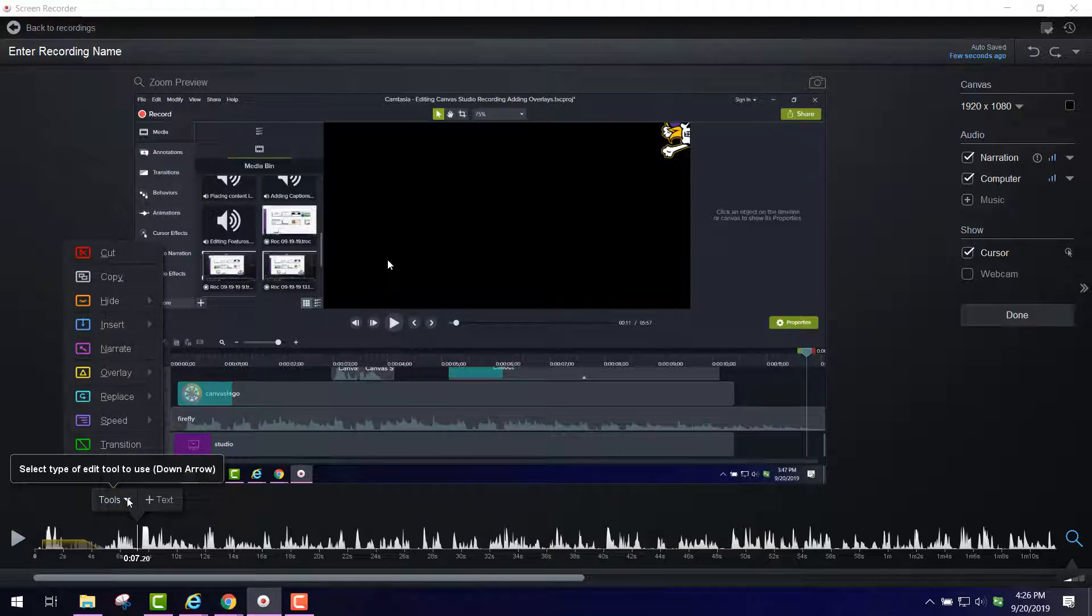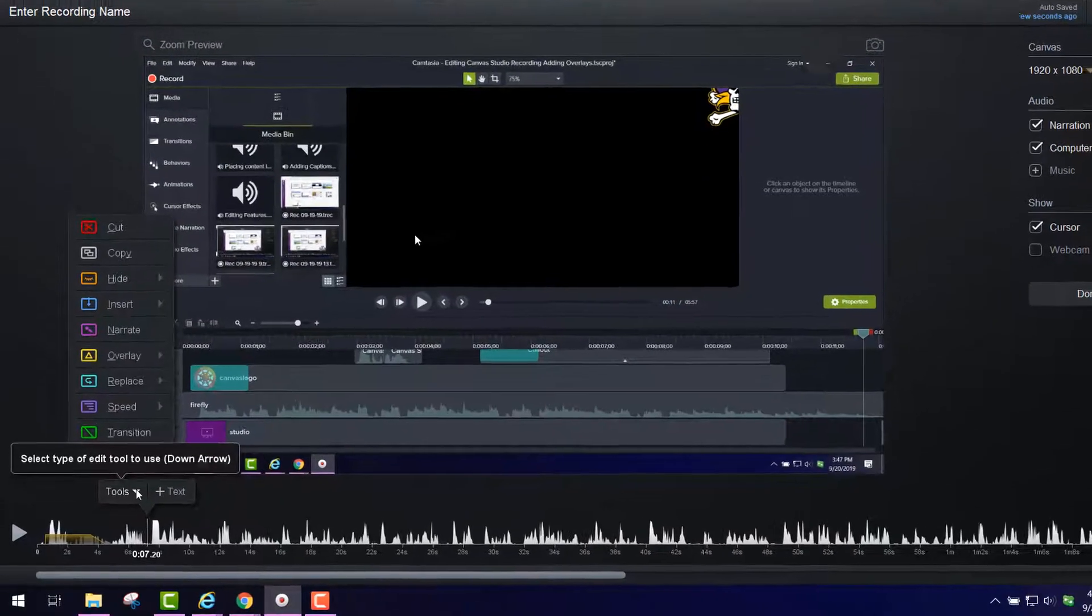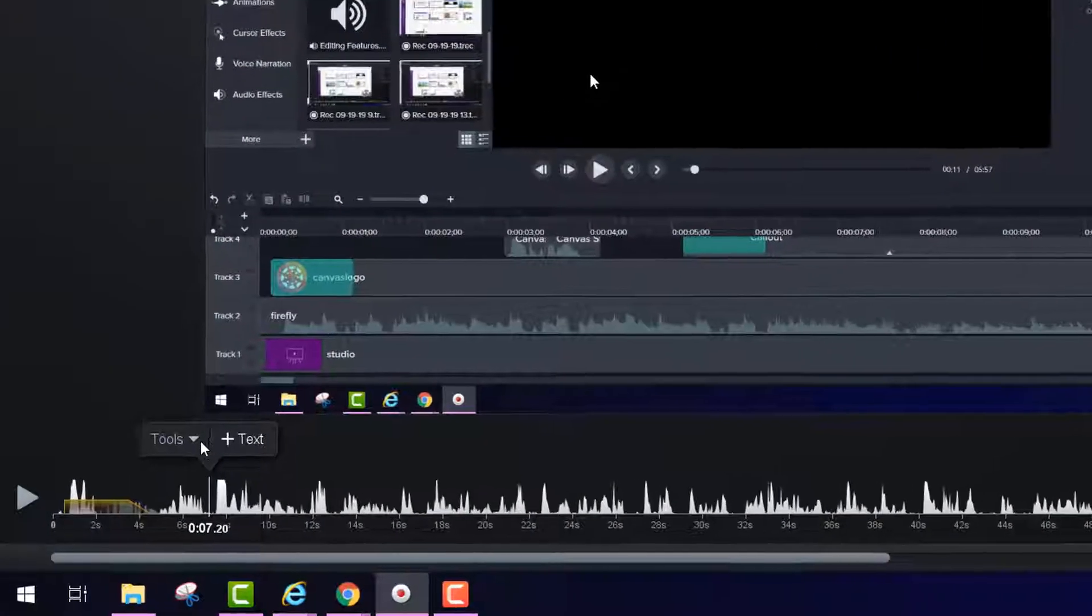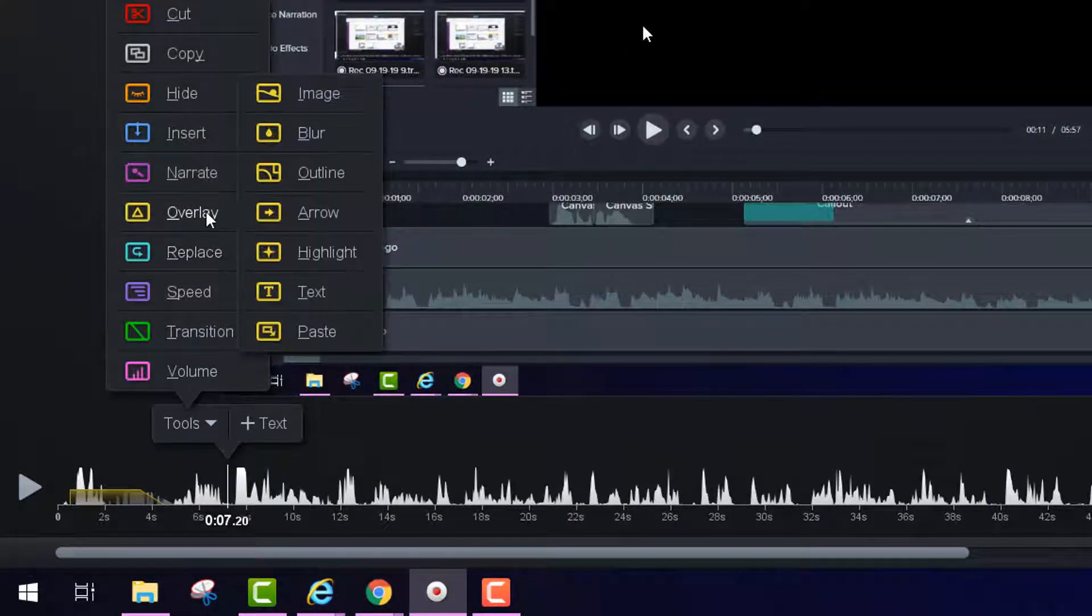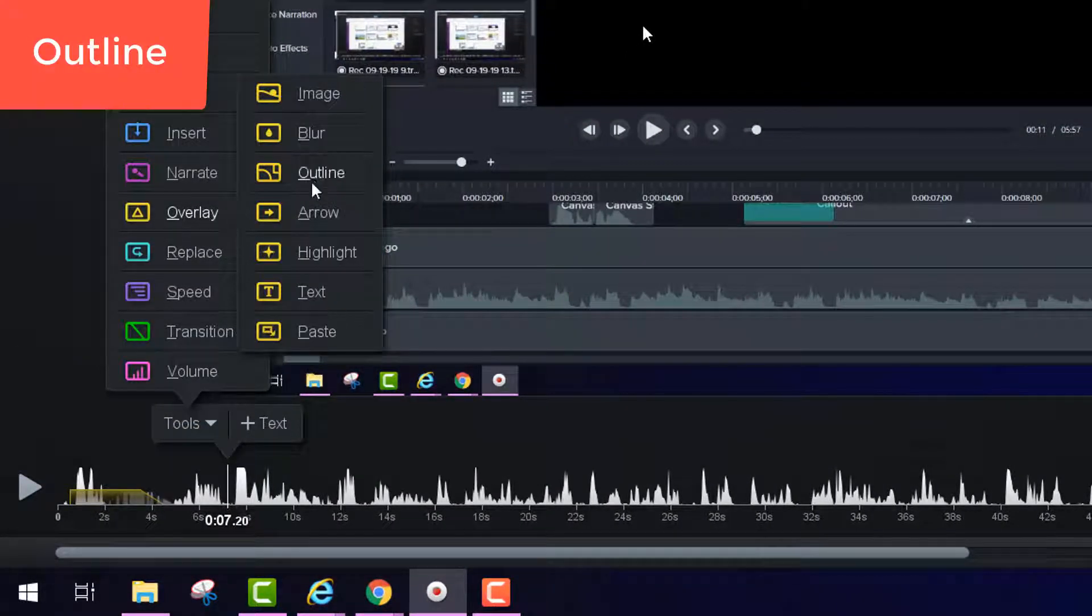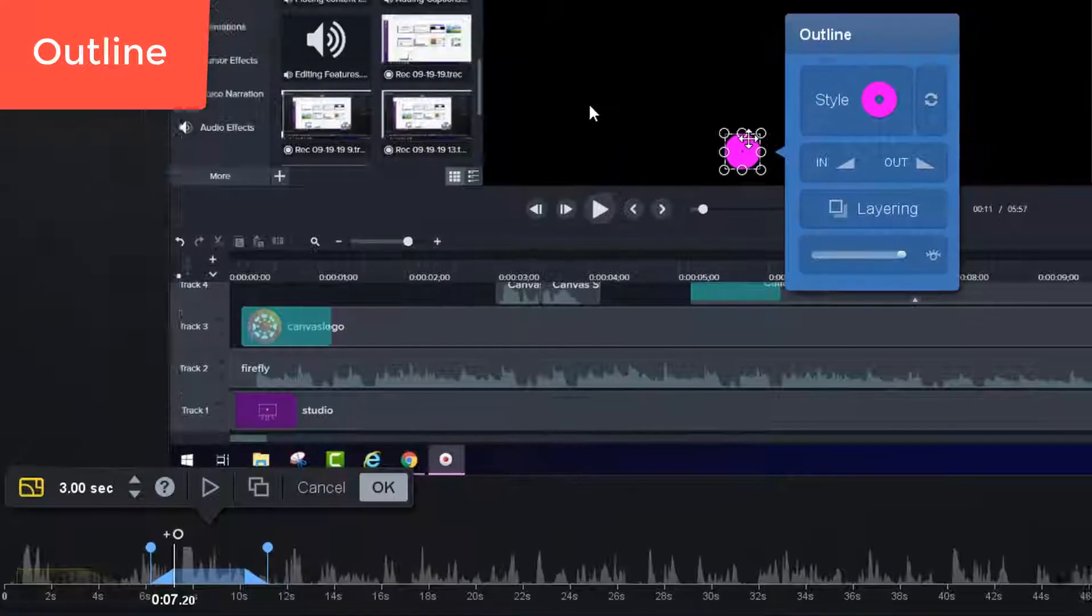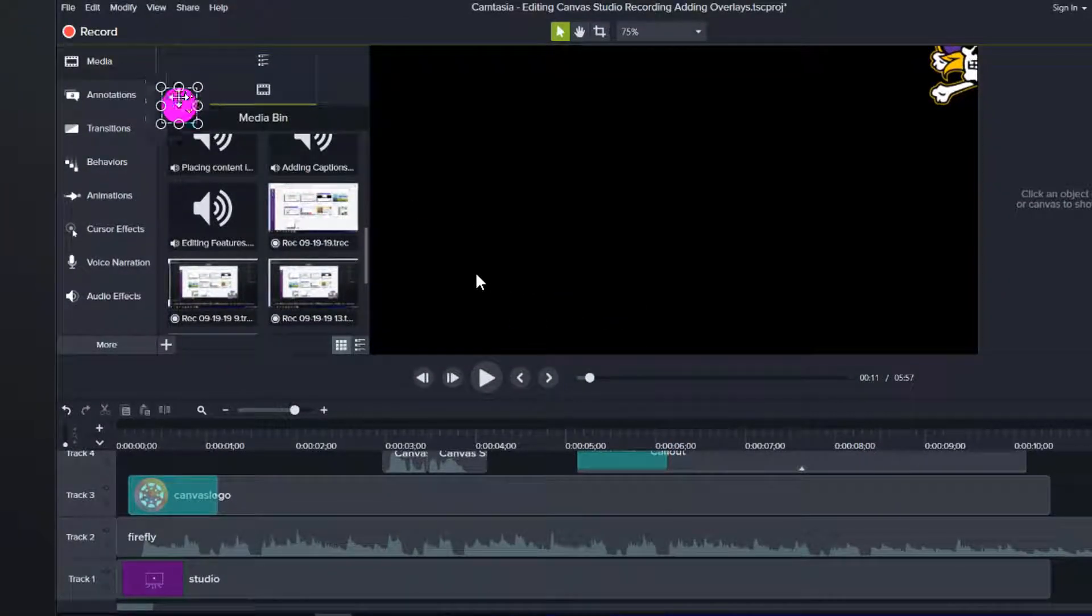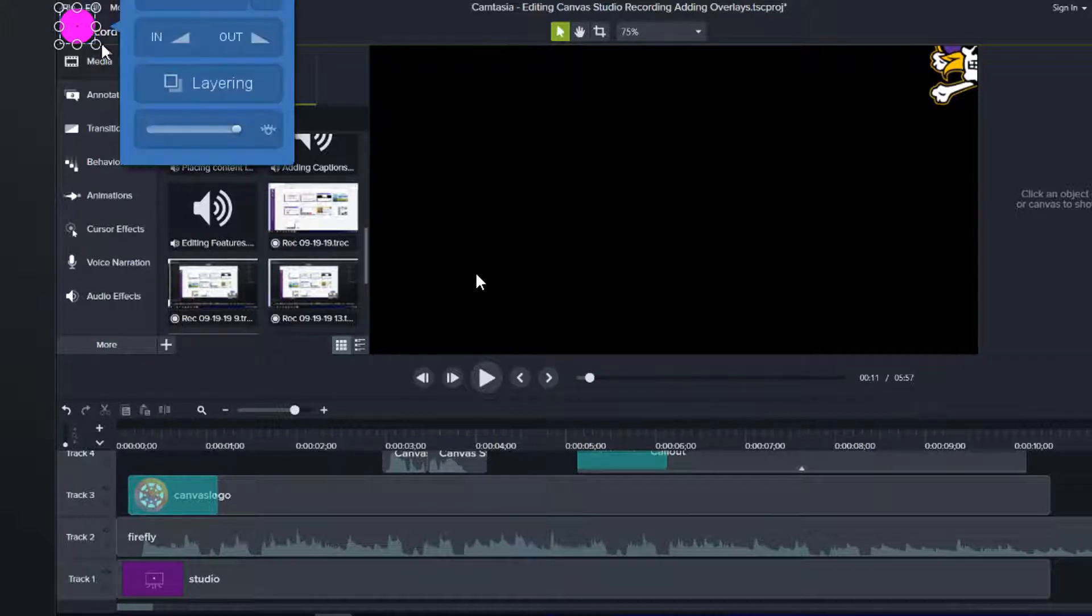You could focus on a particular part of the screen when you want your person who you're training to know a particular aspect. You could focus the overlay by using this outline here. You could have it focus on a particular aspect like the record button up here.